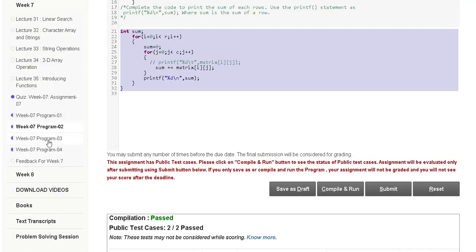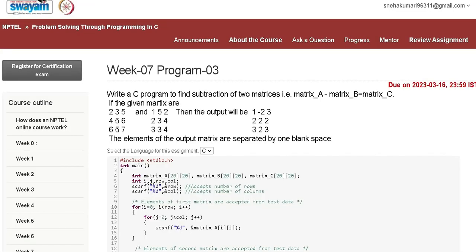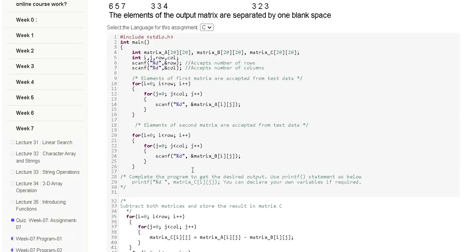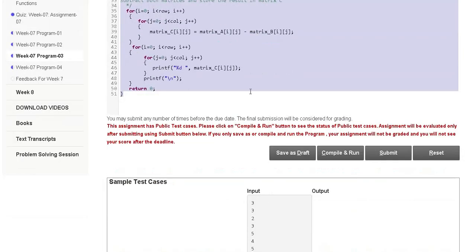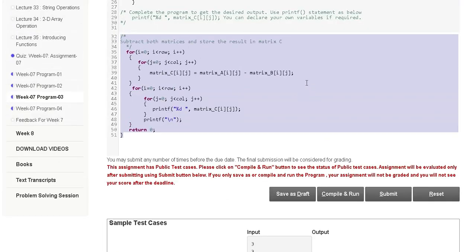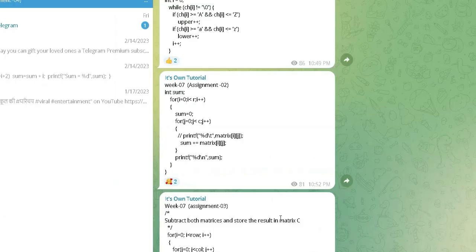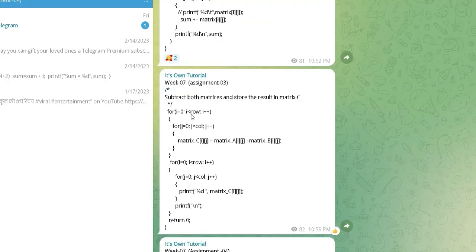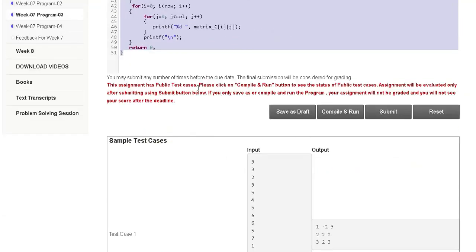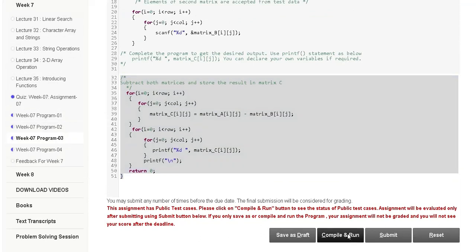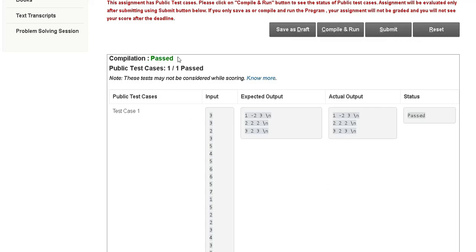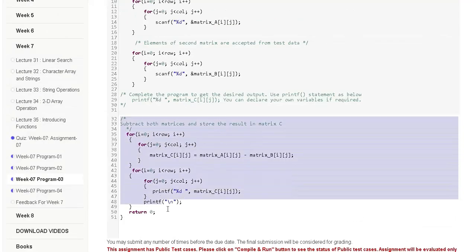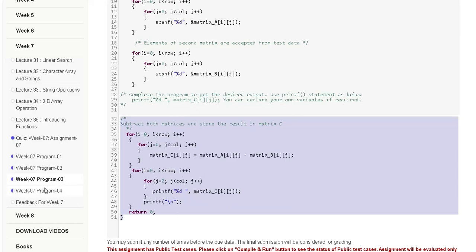Now week 7 program 3. Here is the code — you will simply copy and paste, then submit, then compile and run. The output will be passed, meaning this code is correct.